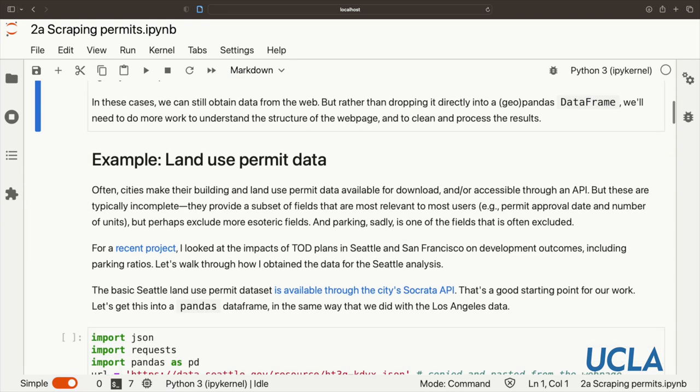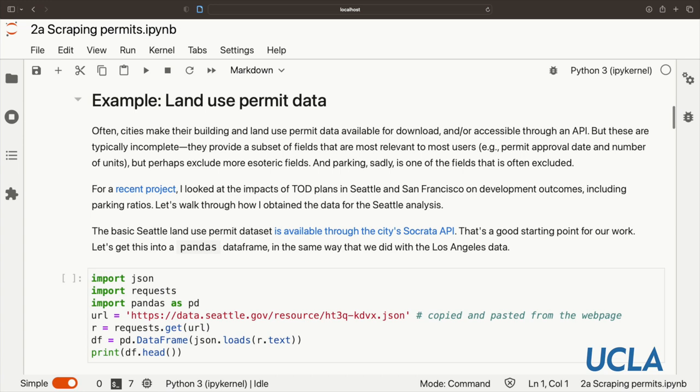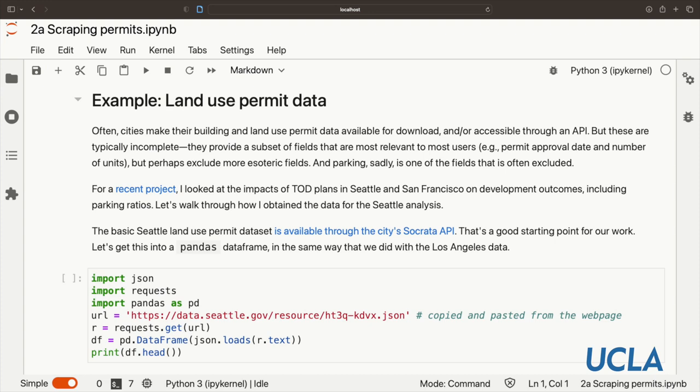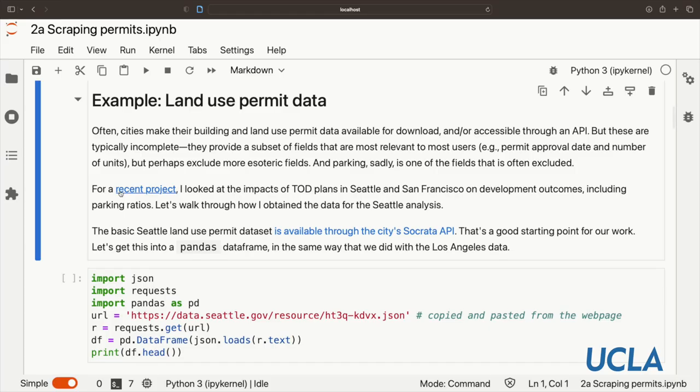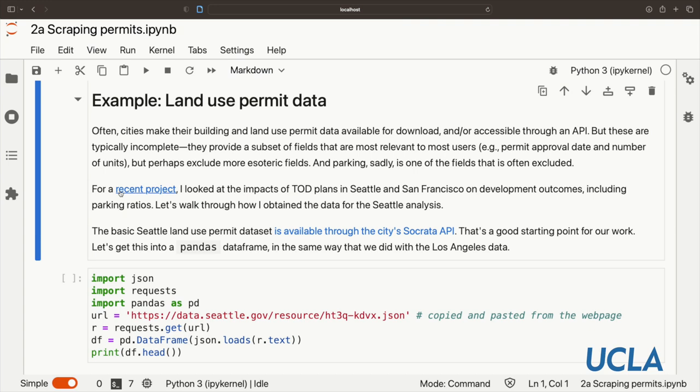The example we're going to work through is land use permit data from the city of Seattle. Cities often make their building and land use permit data available through an API or through a file you can download, but sometimes these are incomplete. They only provide the most common fields relevant to most users but might exclude some more esoteric information. In my work I'm often interested in parking, and sadly that's one of the fields that is often left out. For a recent project, Planning as Bargaining, I scraped information from Seattle's website. They've since changed their API and now have parking in the description, but they didn't at the time, so it's a great worked example.